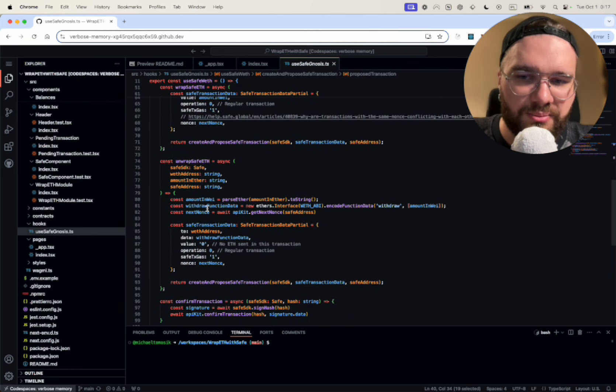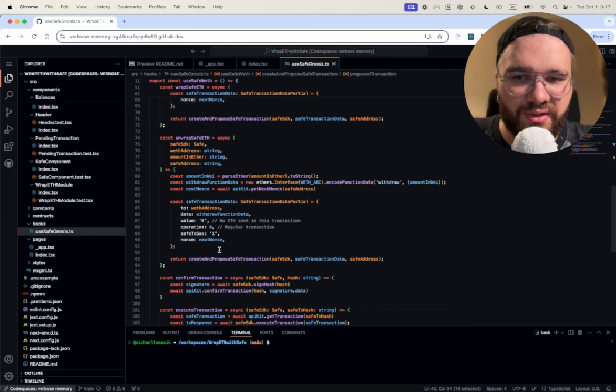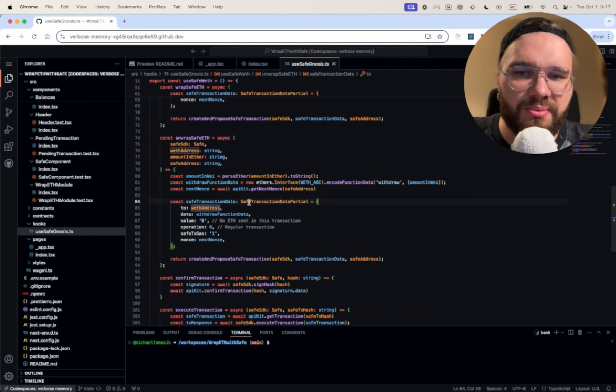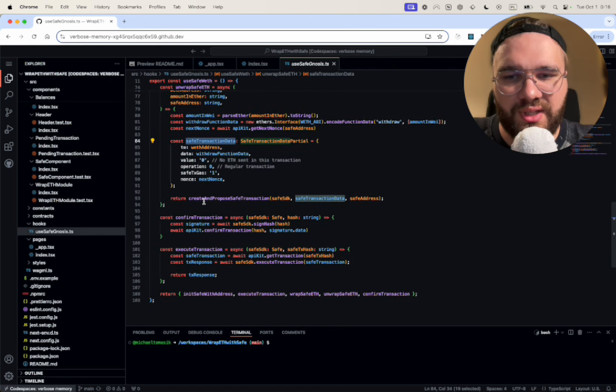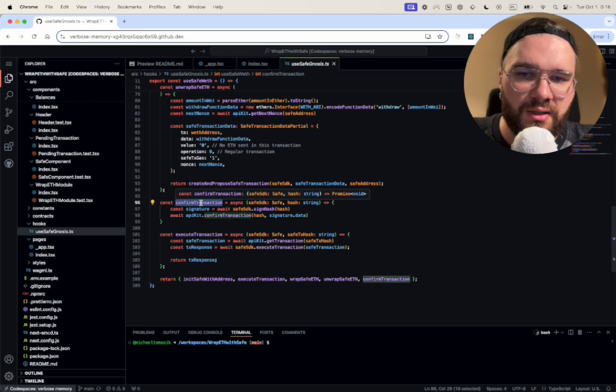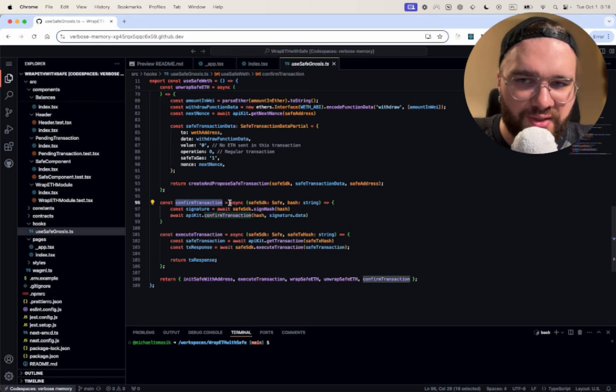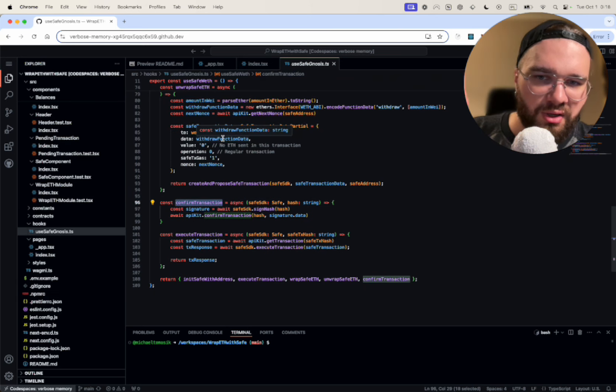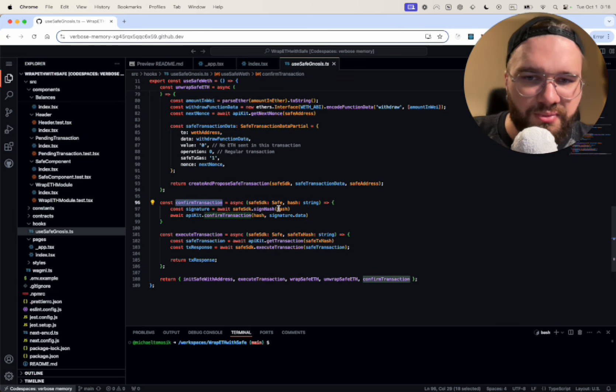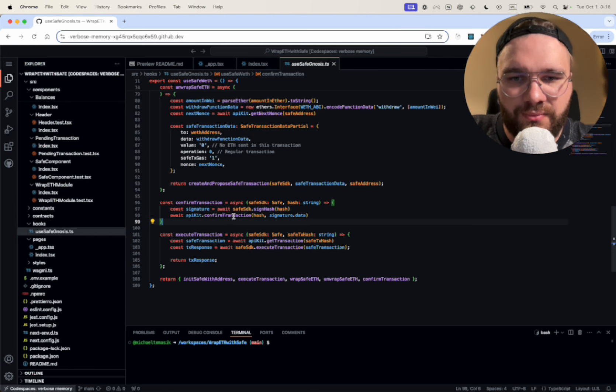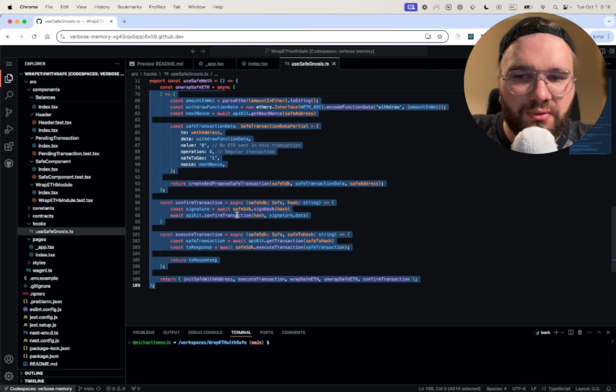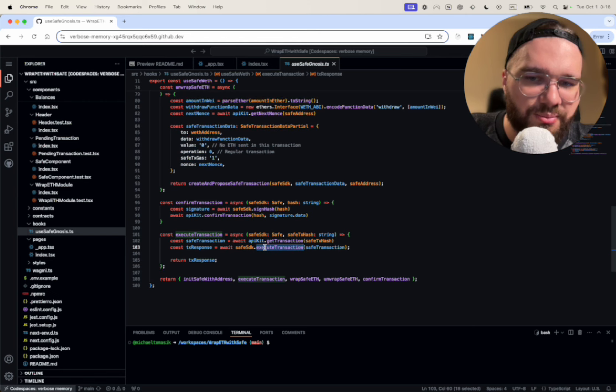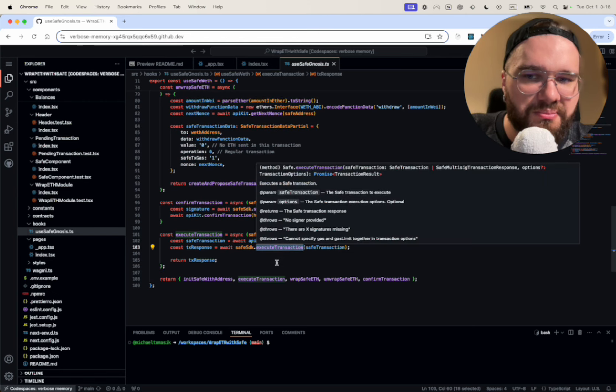Unwrap is exactly the same way. We just change some parameters here. The only part that changes is the transaction data. So here we have a confirmed transaction. So after we have a proposal we can confirm it. We just need the hash of it. It's straightforward. And execute is exactly the same, just we call the different method.